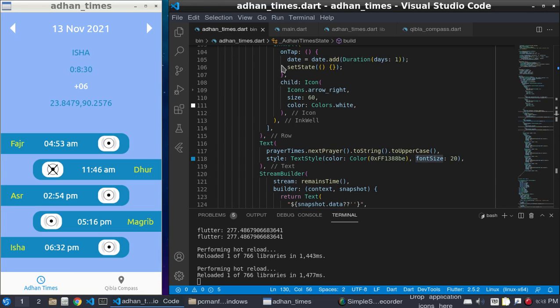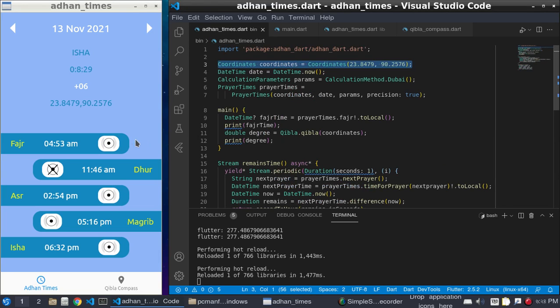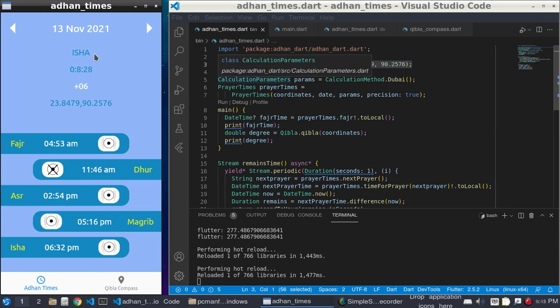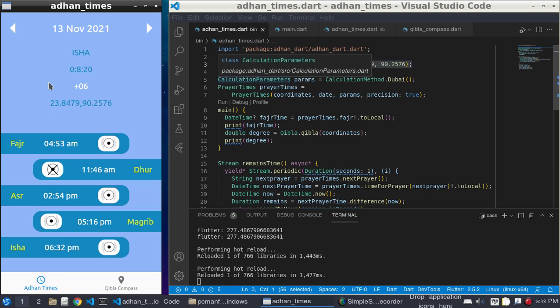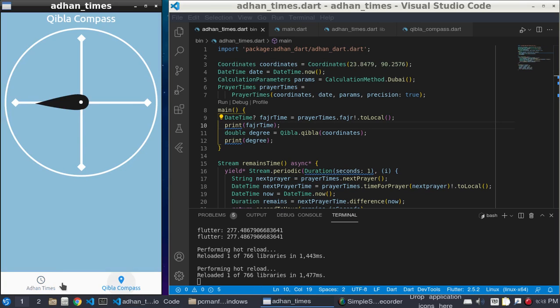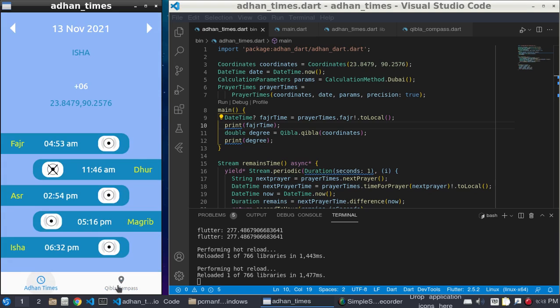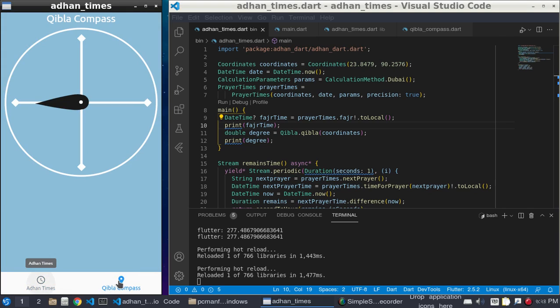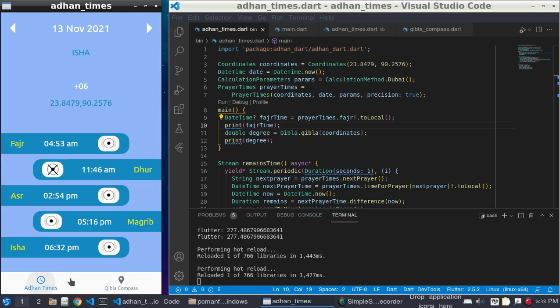So next time we will use a permission. Then if we get the location permission, then we'll move to this page and we will navigate from this page to this page. And we will build that for our Android phone. Assalamualaikum.